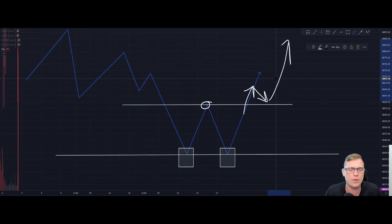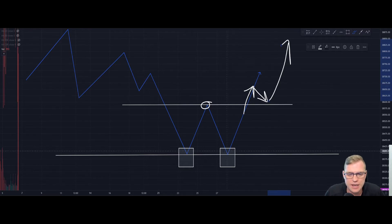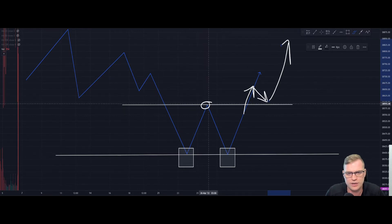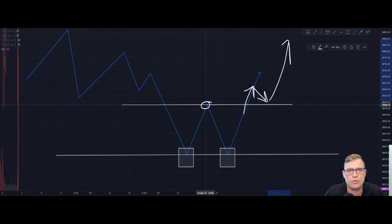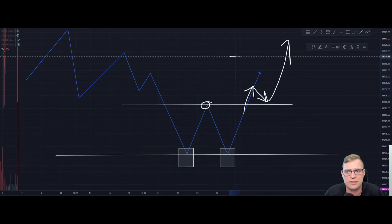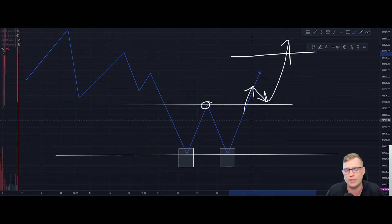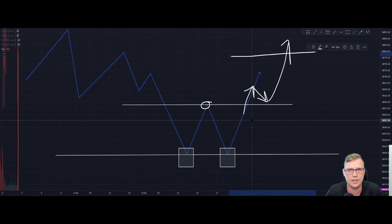Generally, if you enter upon a breakthrough of the neckline, you can expect a throwback onto this neckline before the price continues to increase. There are many ways to trade a double bottom, but this is just one. The depth of the two troughs relative to the neckline is also important, as we can measure the expected take profit targets of any given trade.